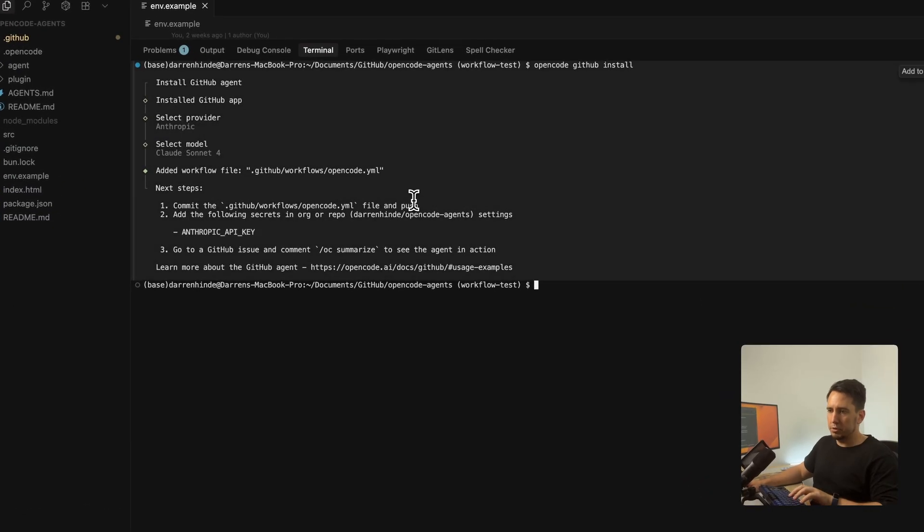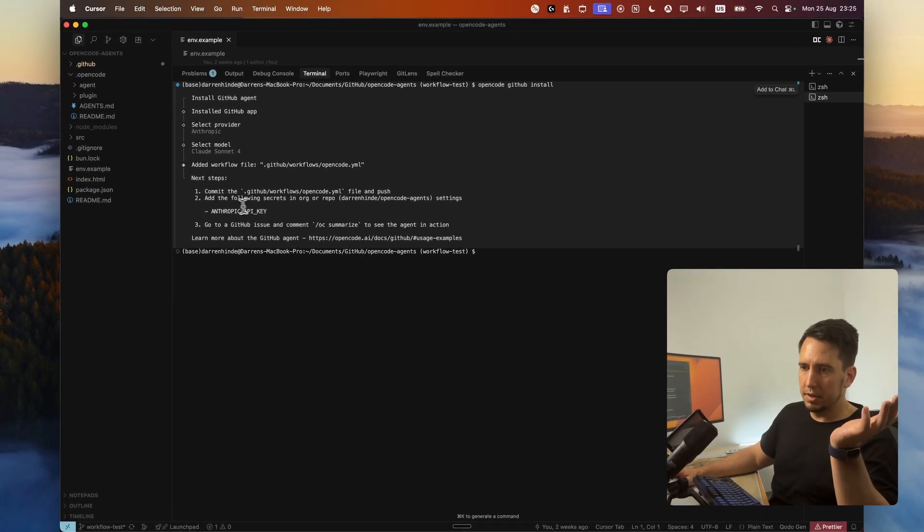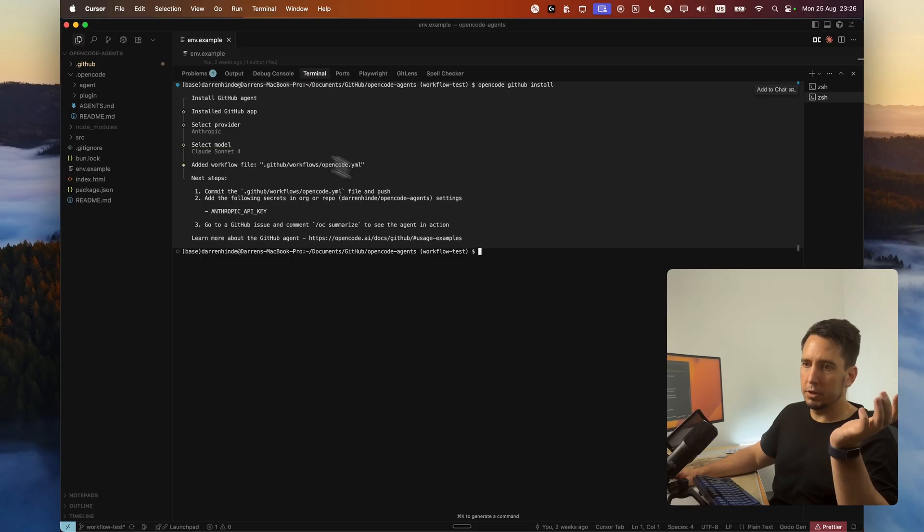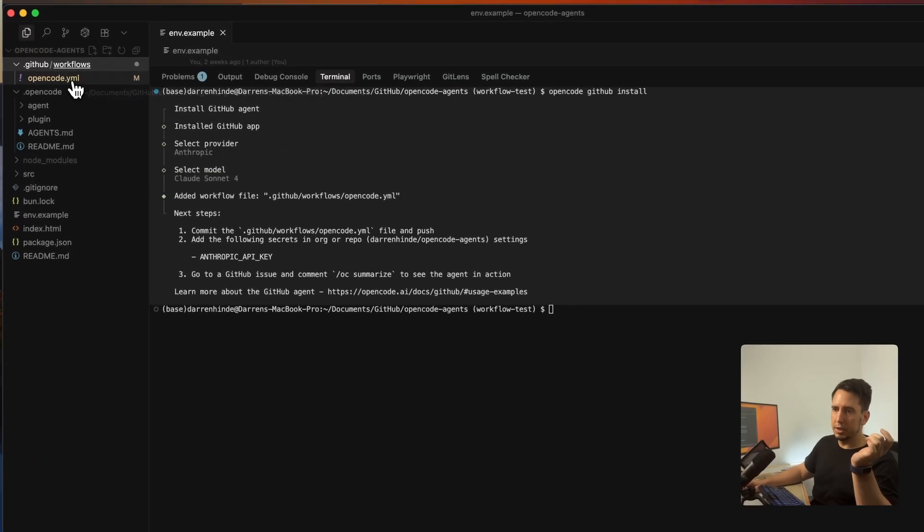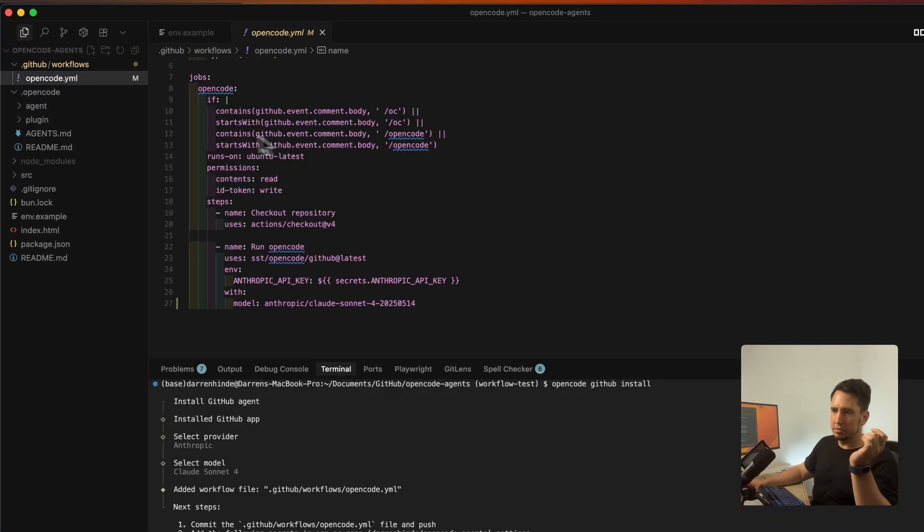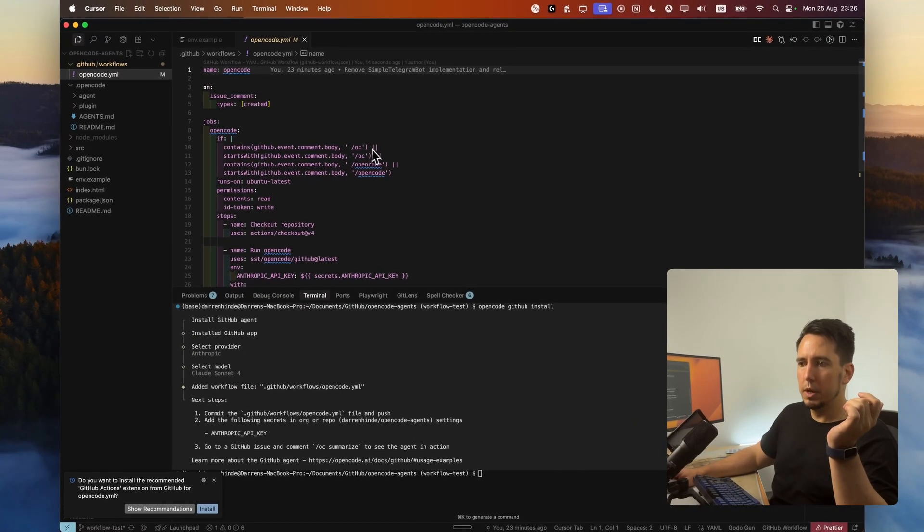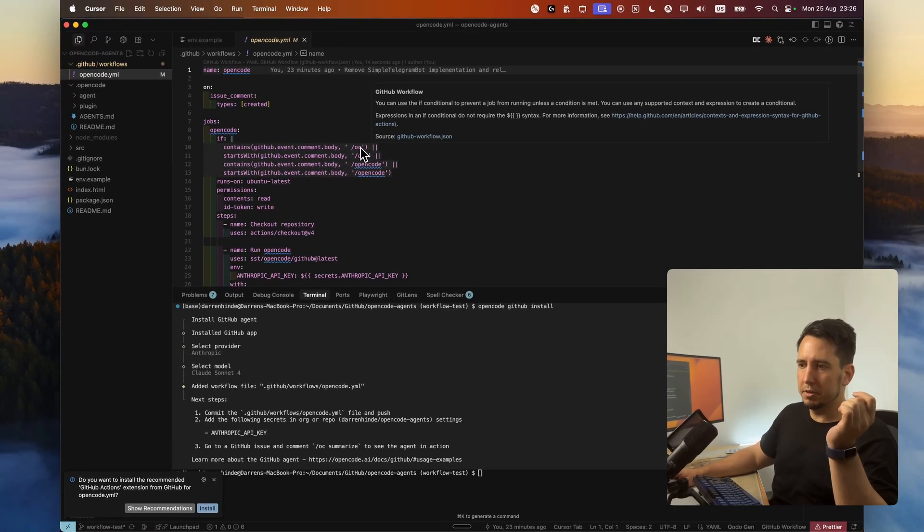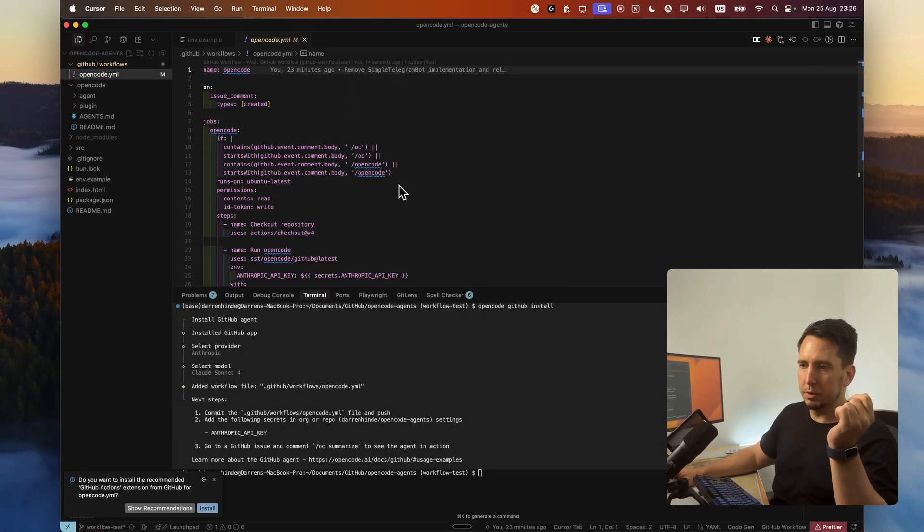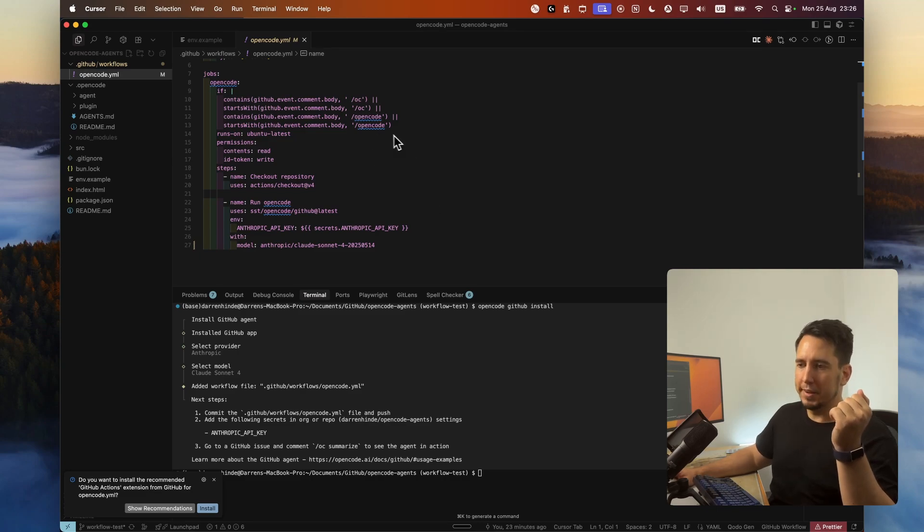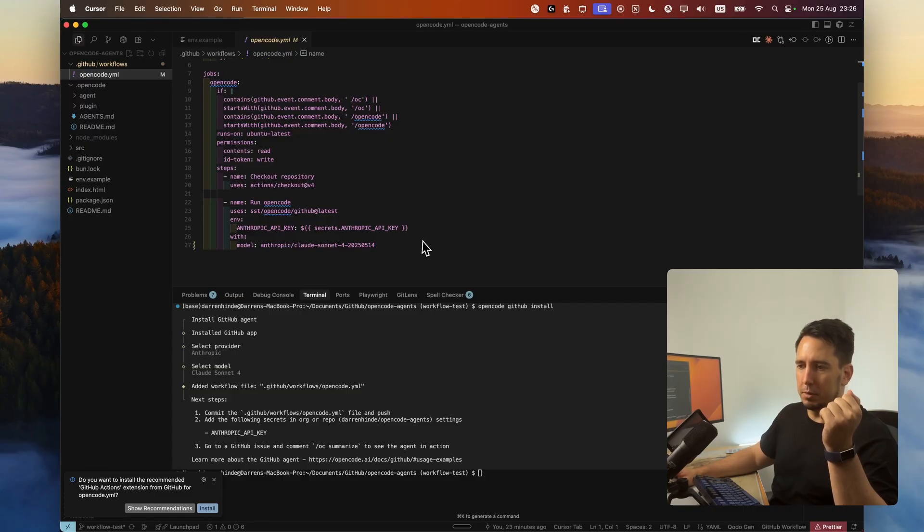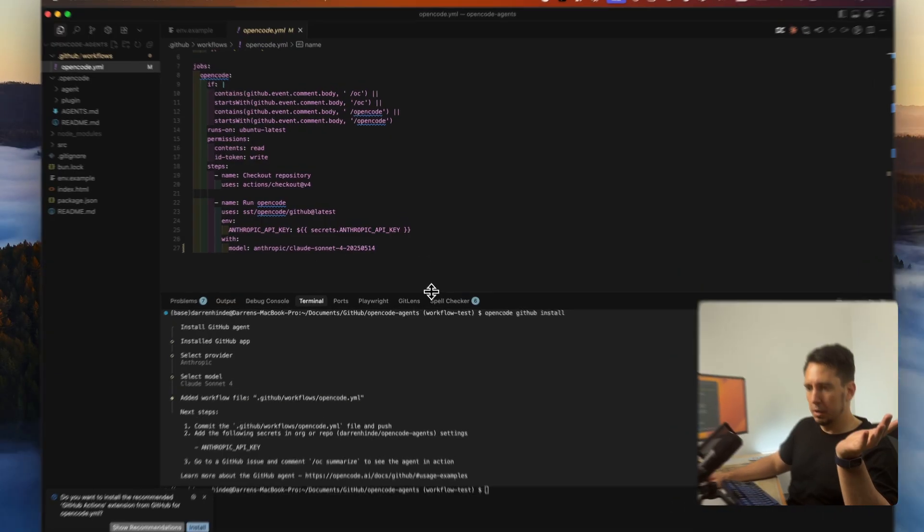Where you go do this in the repo is essentially it gives you the instructions here. It tells you to commit the current workflow, which it just added here. So we can have a quick look at that. So we can see it literally is looking for the slash commands slash OC or slash OpenCode. With that, it'll call OpenCode agent on the GitHub. It's saying what the run is. And it's using the Anthropic key as we can see there. And it's using the model as we specify.